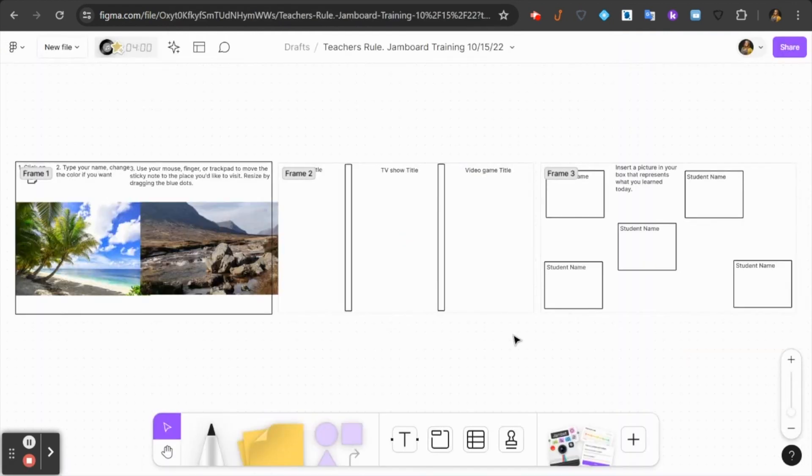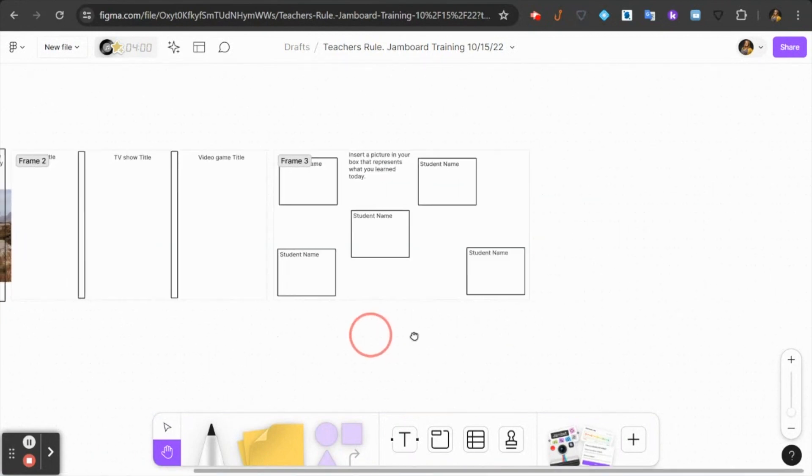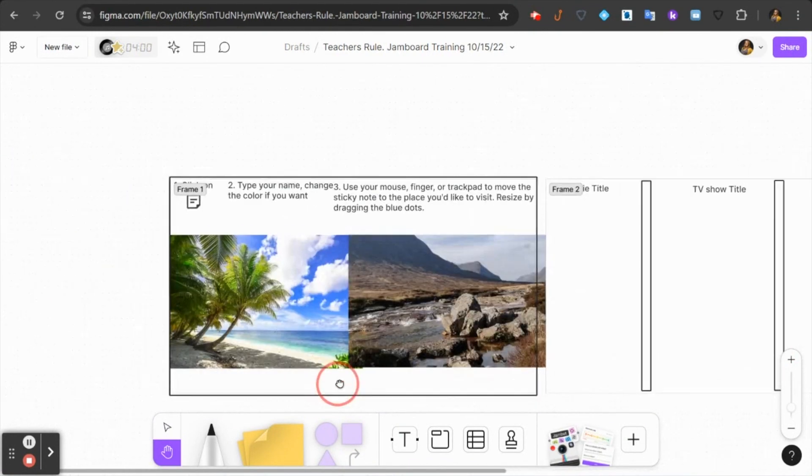If we had multiple pages in our Jamboard, they will come into your FigJam as frames or sections. Using your hand tool, you can pull through and see that each page from your Jamboard still exists.